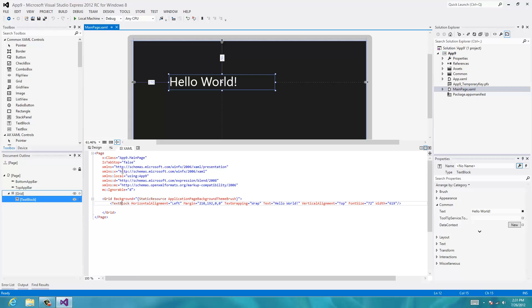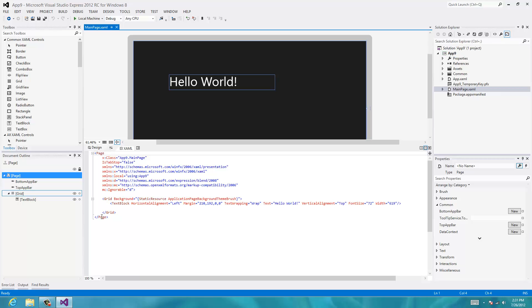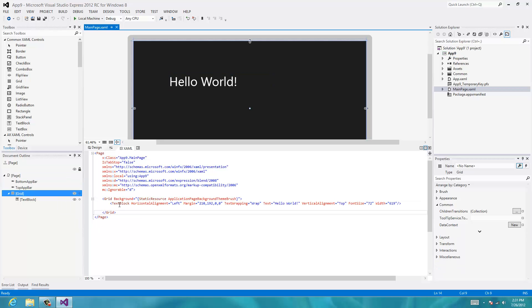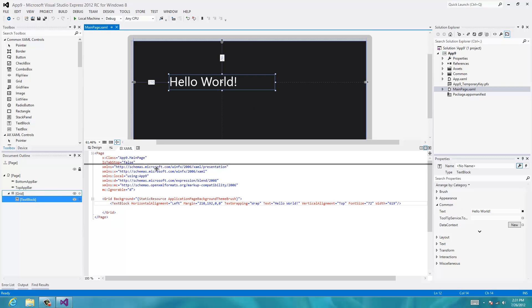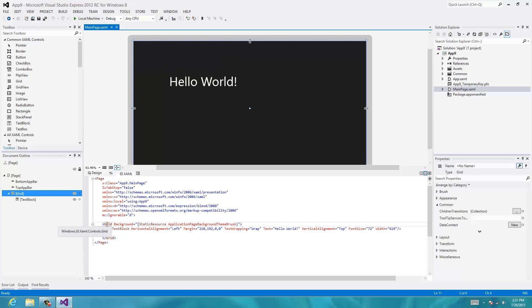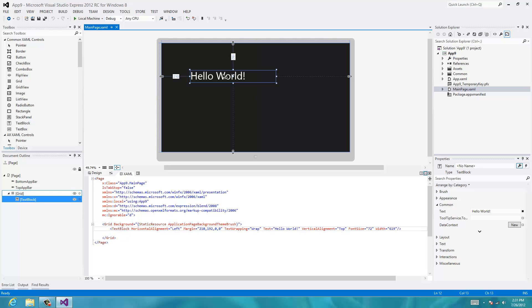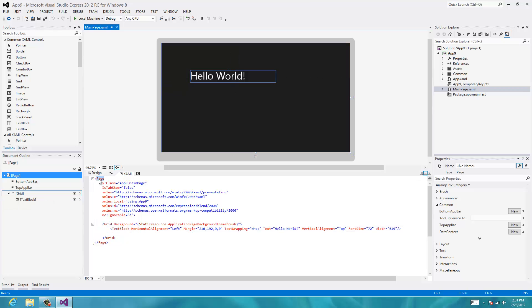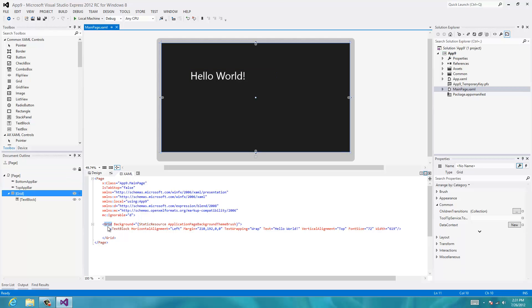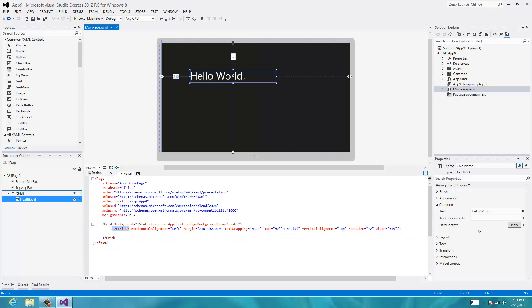You can see the basic structure of a XAML page: you have the Page element, and inside that there's a Grid, and inside the Grid there's a TextBlock. If you click on the Grid in the XAML, you'll see a blue outline around the whole user interface — the Grid takes up the whole screen. If you put the cursor on the TextBlock and click, you'll see the blue outline around 'Hello World', which is our TextBlock. So a XAML file has a tag called Page, a tag called Grid, and a tag called TextBlock.